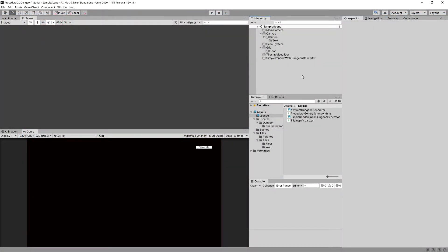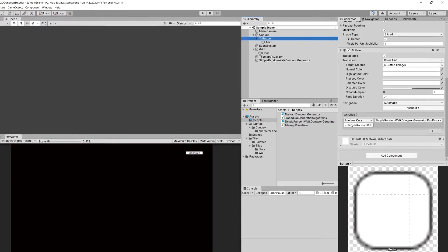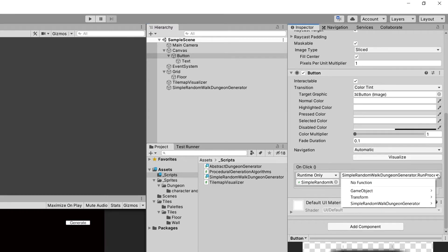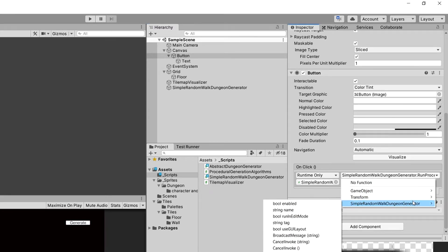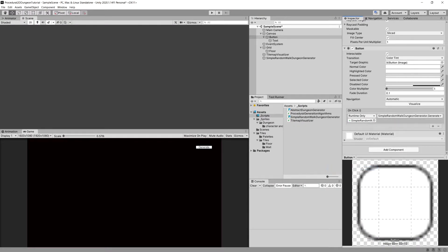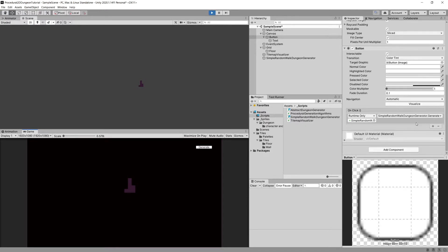Now select the button and inside the OnClick event, set it to call SimpleRandomWalkDungeonGenerator's GenerateDungeon method. If we press play we can generate our dungeon and it should work as before. You can swap parameters, but that's not the point of this video.